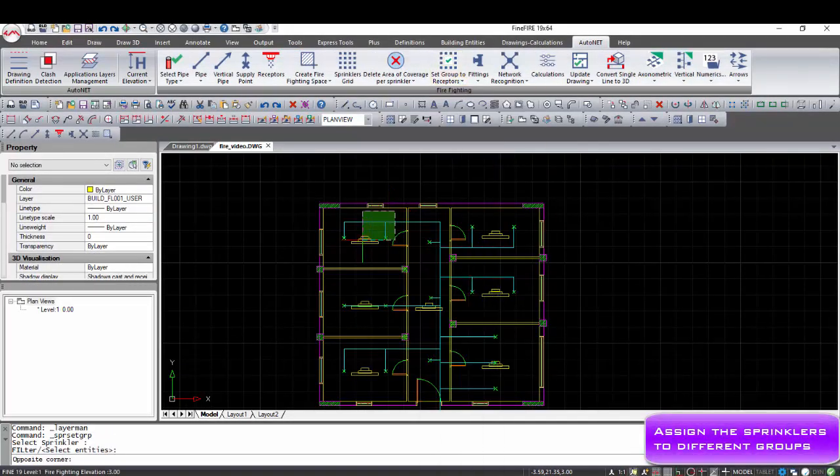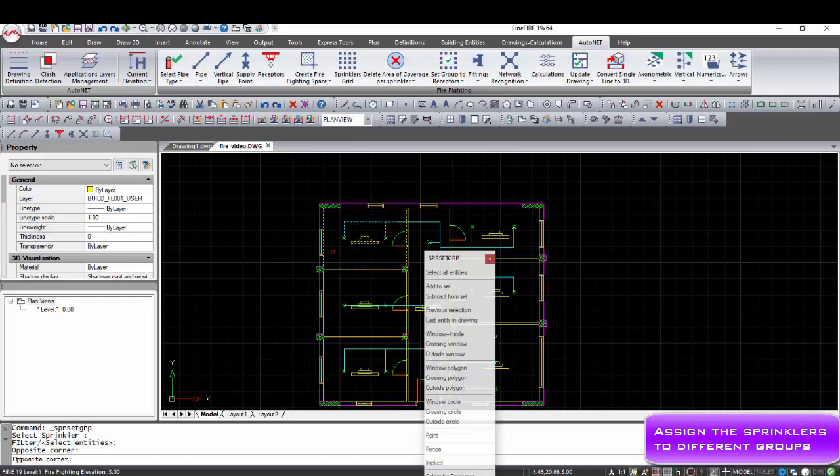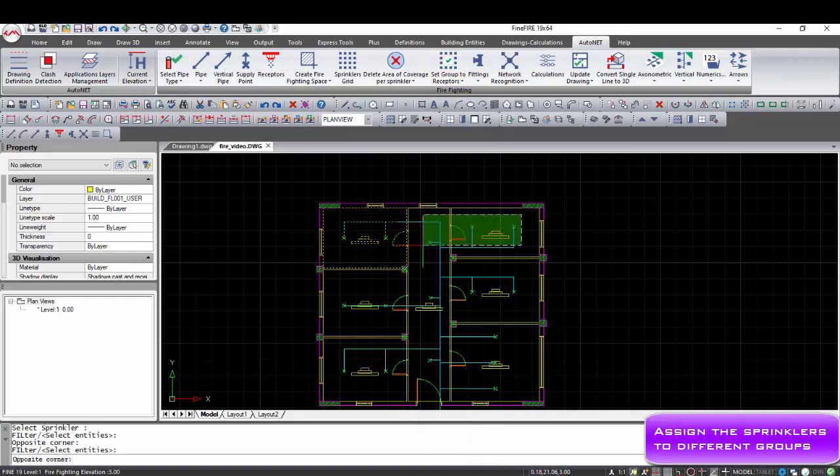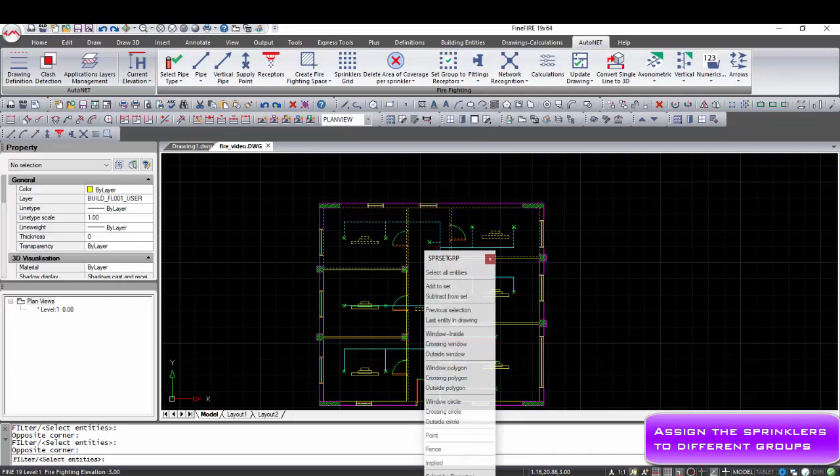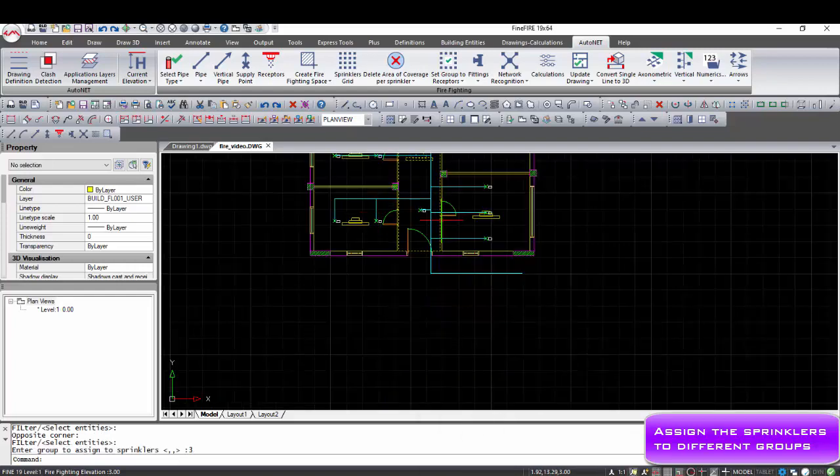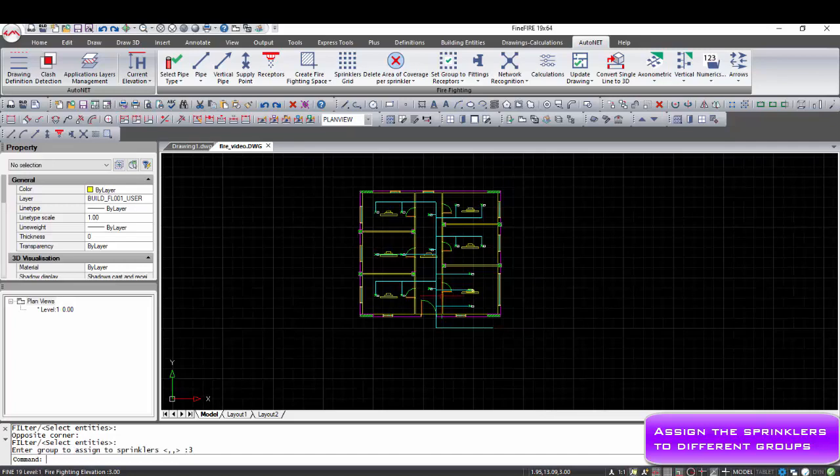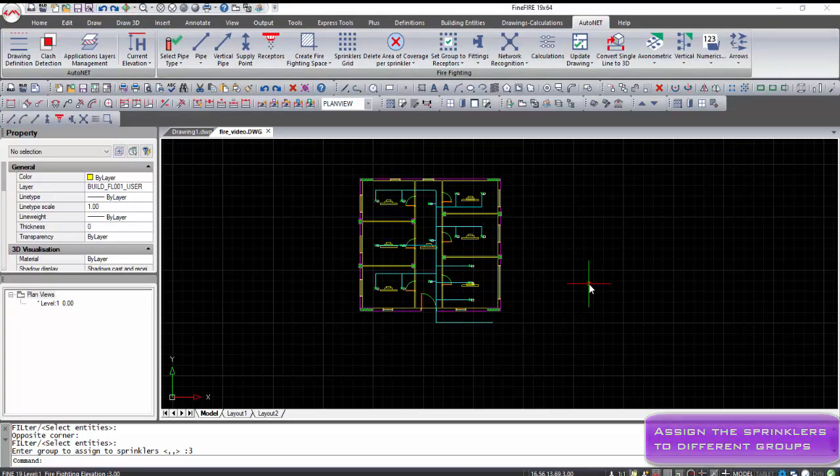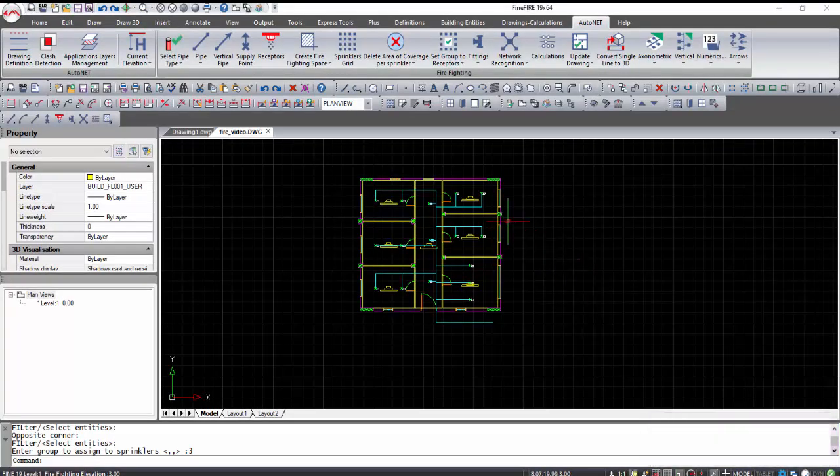Assign group to the receptors from Auto Net Set Group to Receptors. Select one or more sprinklers of the drawing and type the number of the group on the command line. Select Auto Net Create Area of Coverage per Sprinkler in order to divide automatically the selected firefighting space into sprinkler coverage areas.